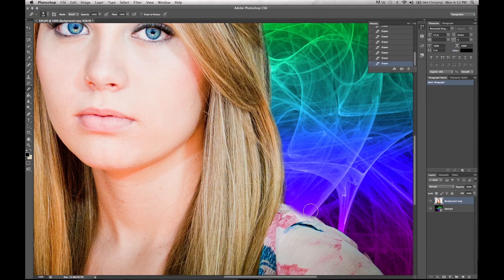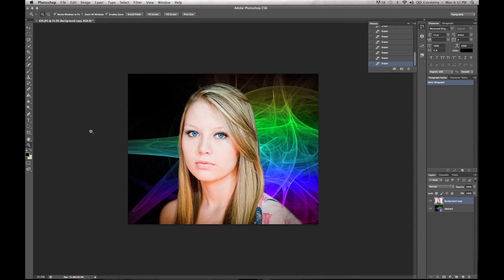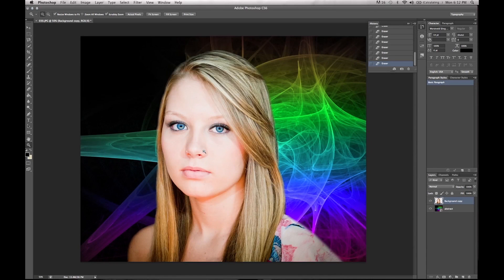Right here you might want to select a harder brush setting, but maybe not — I think that kind of worked. Then you just go ahead and zoom out, and it kind of looks like she belongs there. You can take your blur tool and just kind of blur a little bit more of the edges so that she fits a little better.